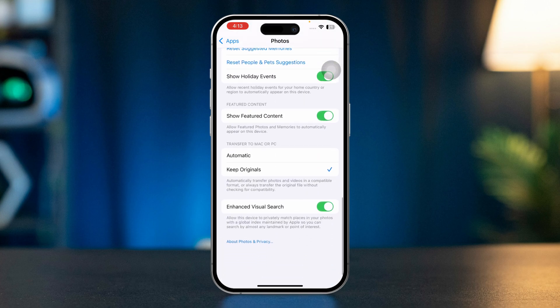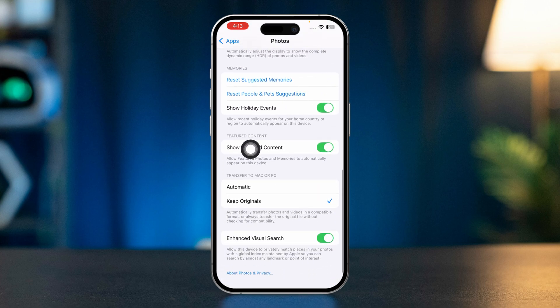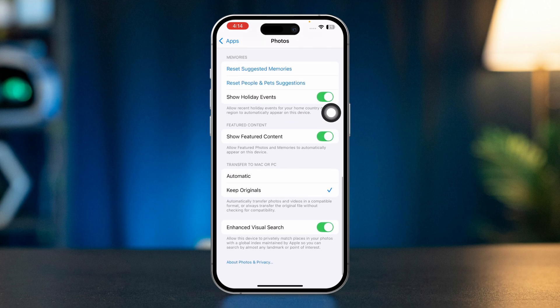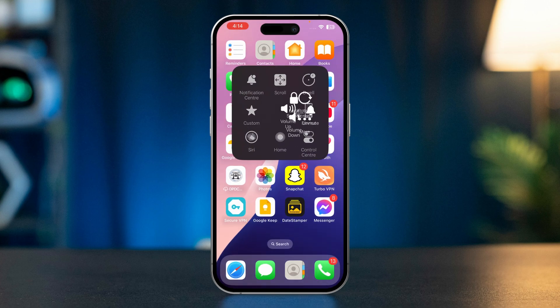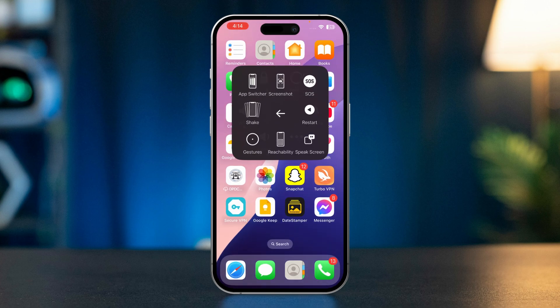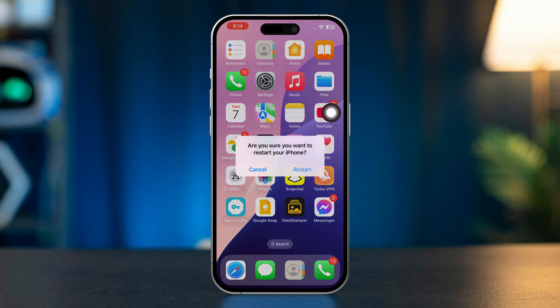After that, restart your iPhone. This ensures your iPhone keeps the original, full-resolution version of your photos locally.